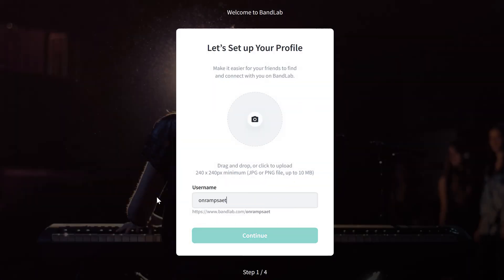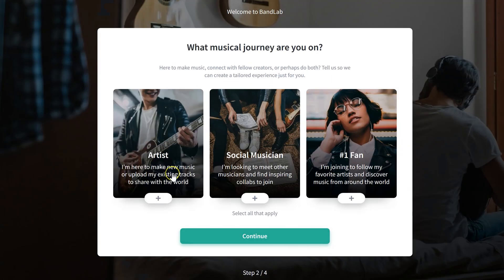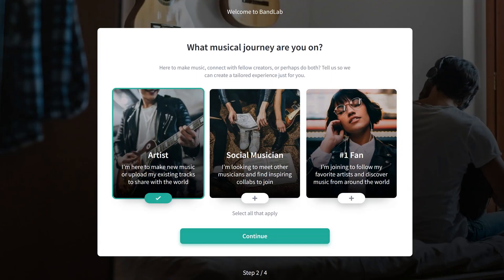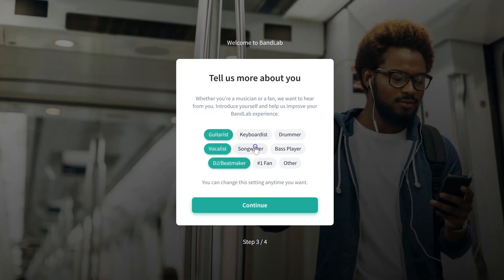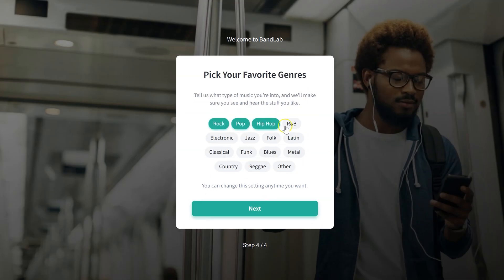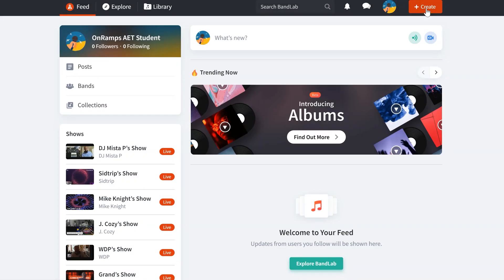When you first log in, it's going to ask that you create a profile. Just go ahead and do that real fast. It shouldn't take more than a few minutes to create the rudimentary underpinnings of your online personality.